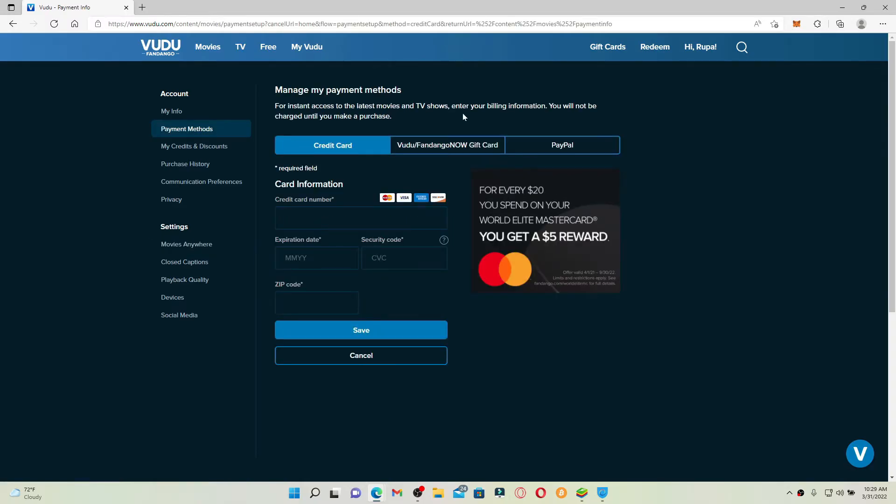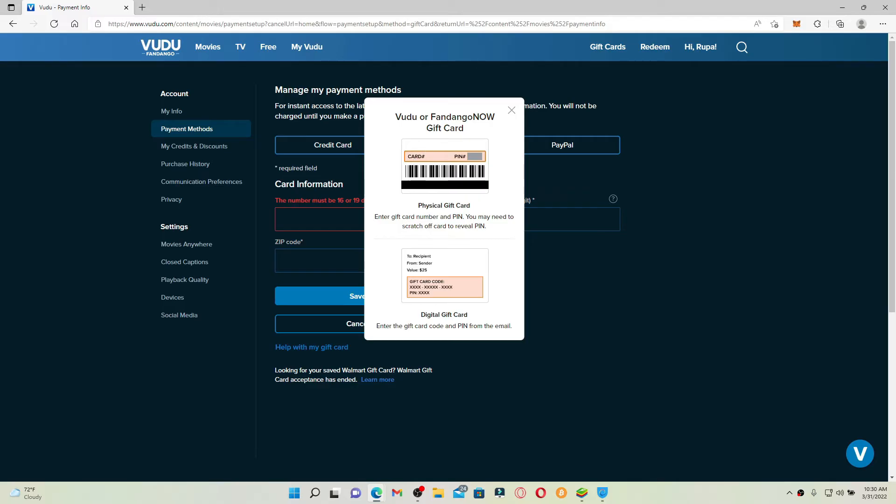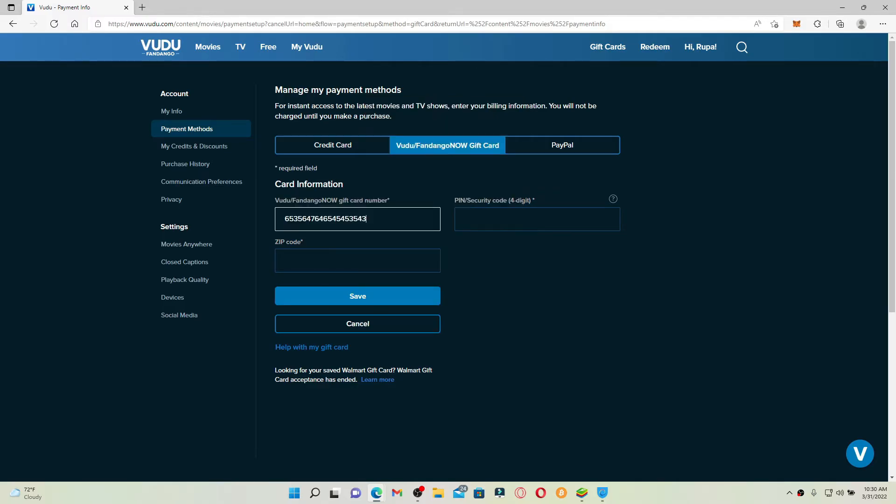From Manage My Payment Methods tab, you can choose Vudu/Fandango Now gift card option. Enter your gift card number located at the back of your gift card, which looks like this. Once you enter your gift card number, head over to the next field.